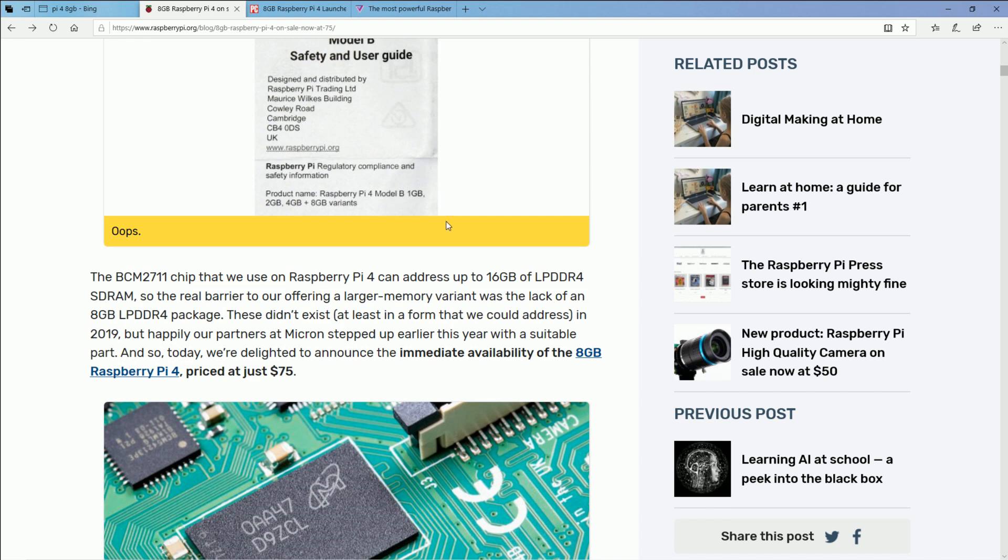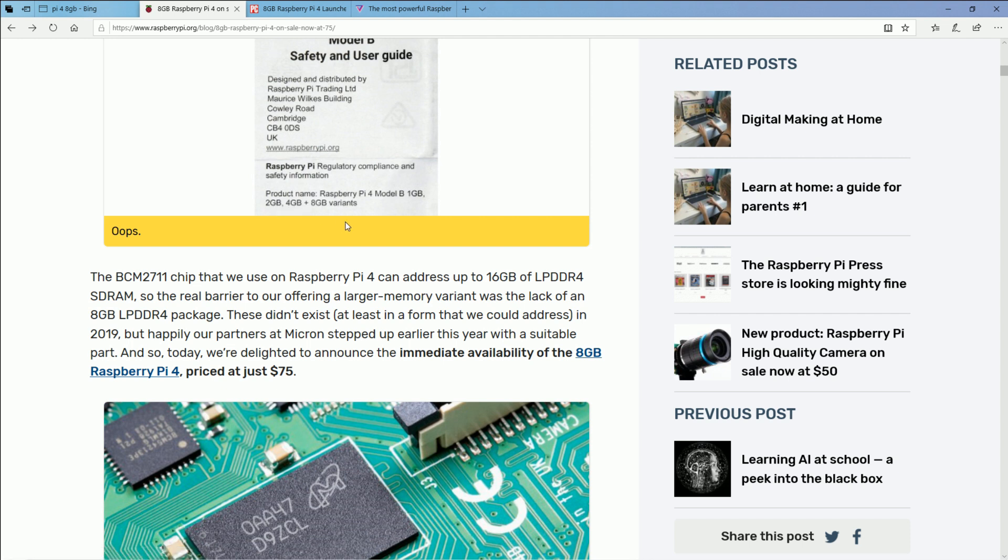Now what they also did that not a lot of people have noticed is they're slowly getting rid of the 1 gigabyte version and then moving the 2 gigabyte version as the base model, the 4 gigabyte in the middle, and the 8 gigabyte as the high end.